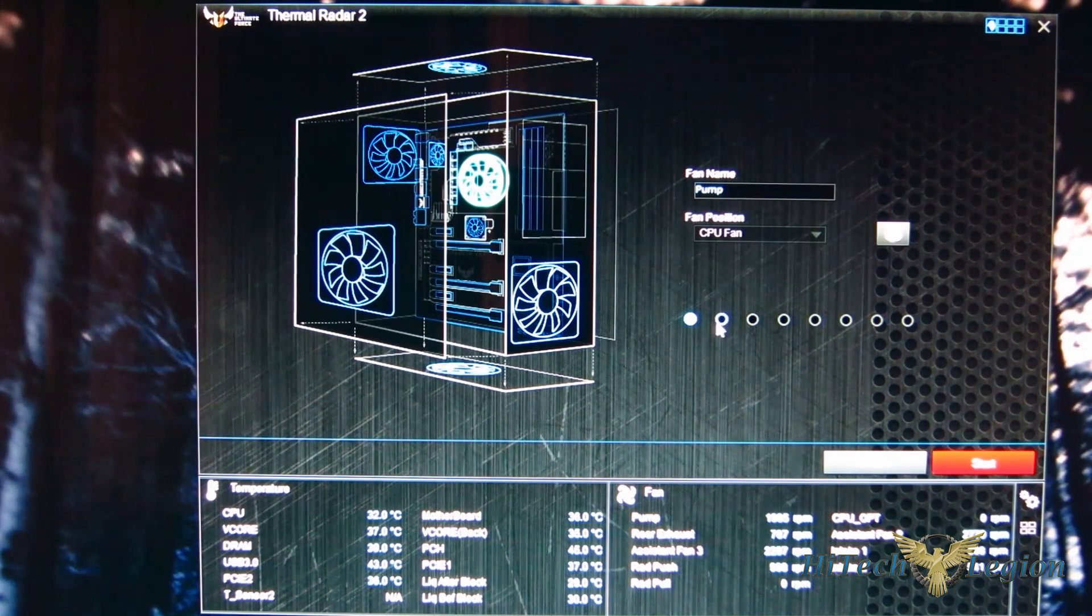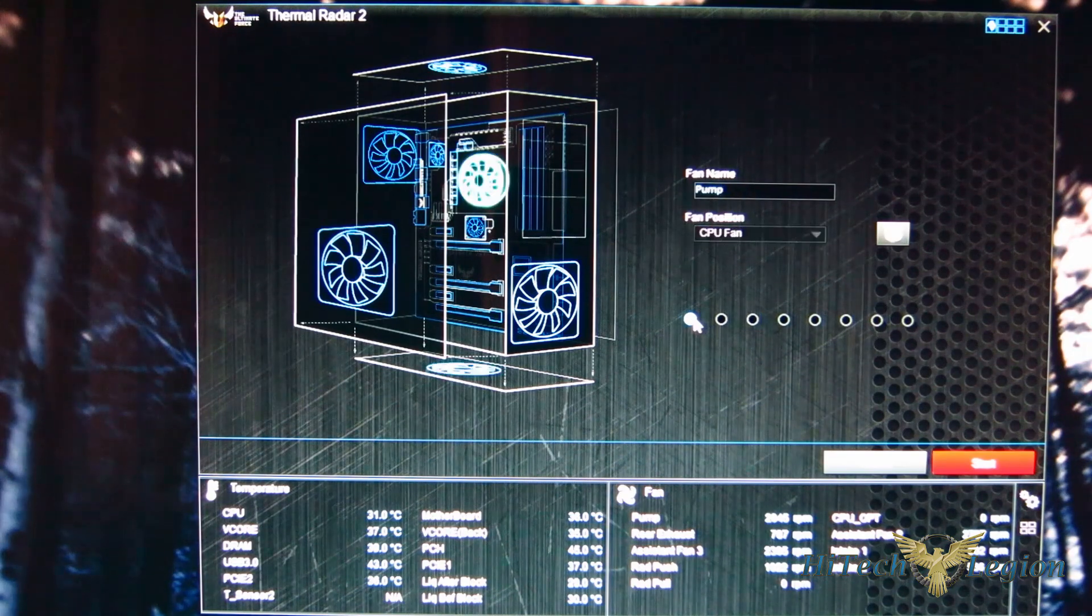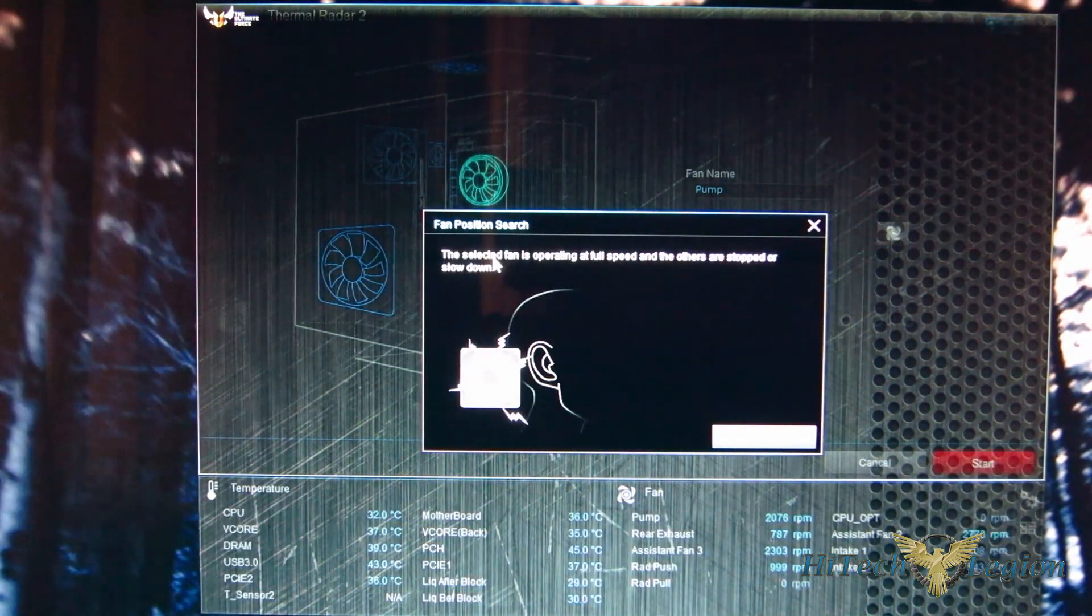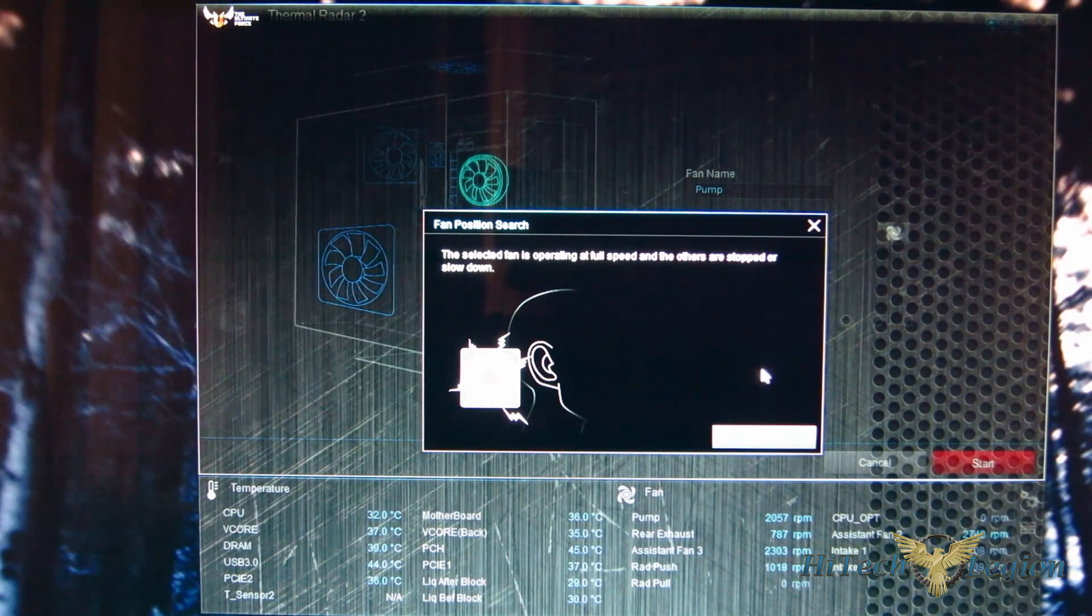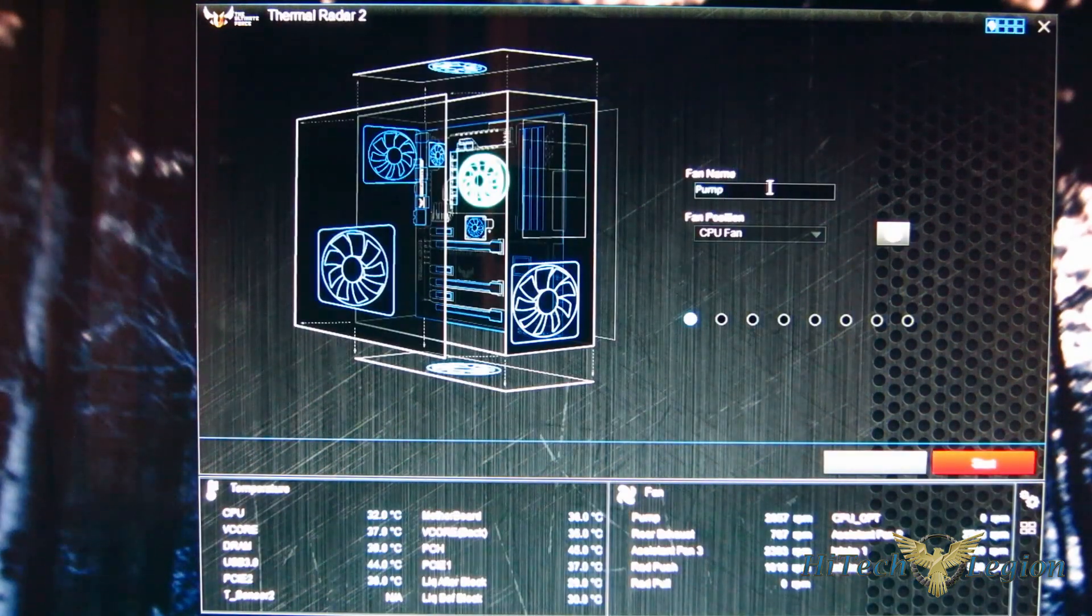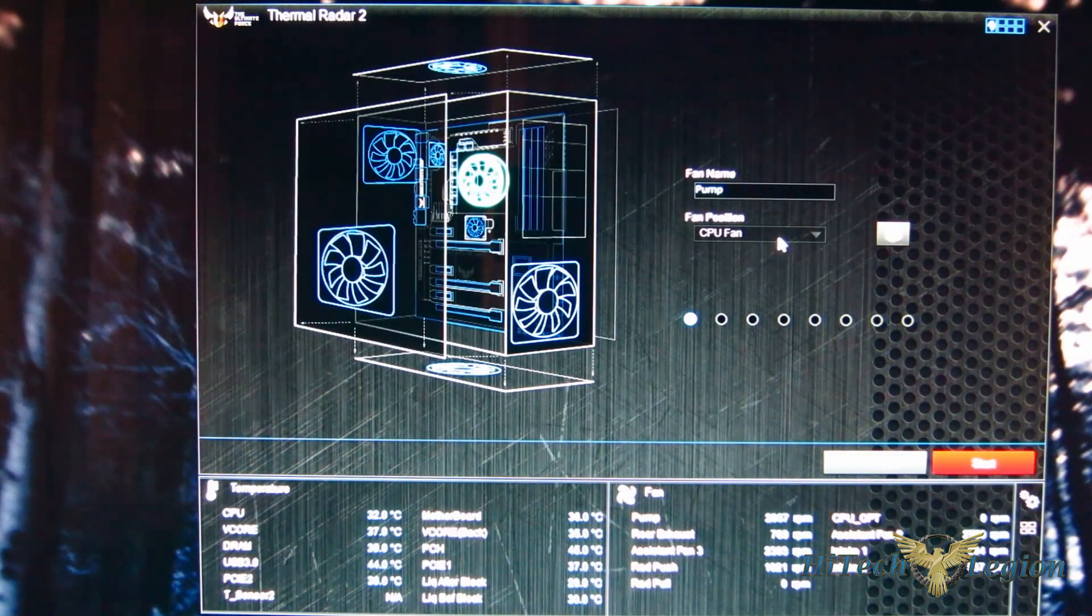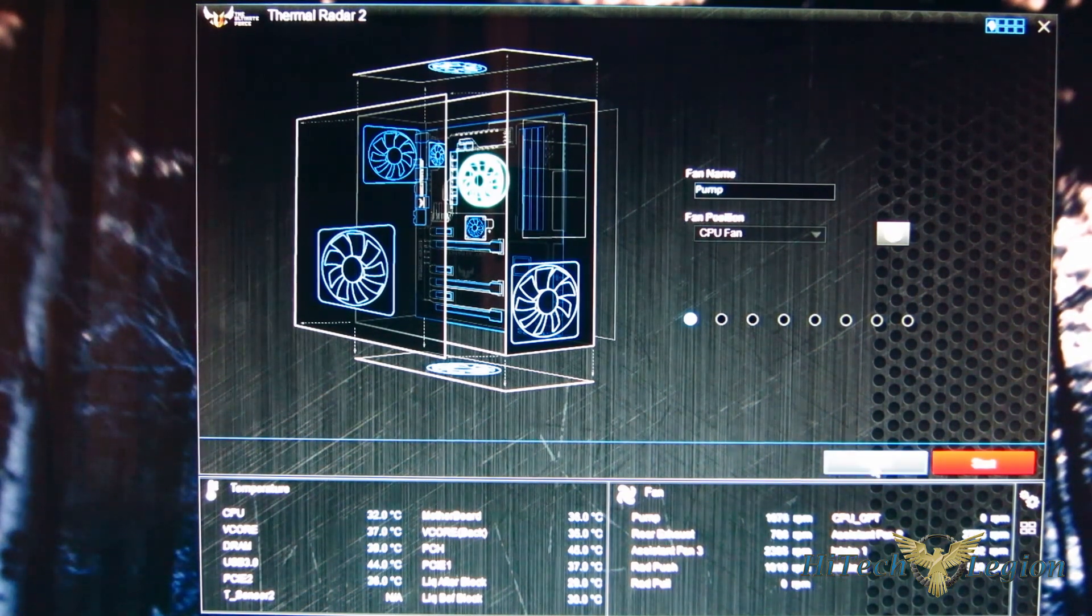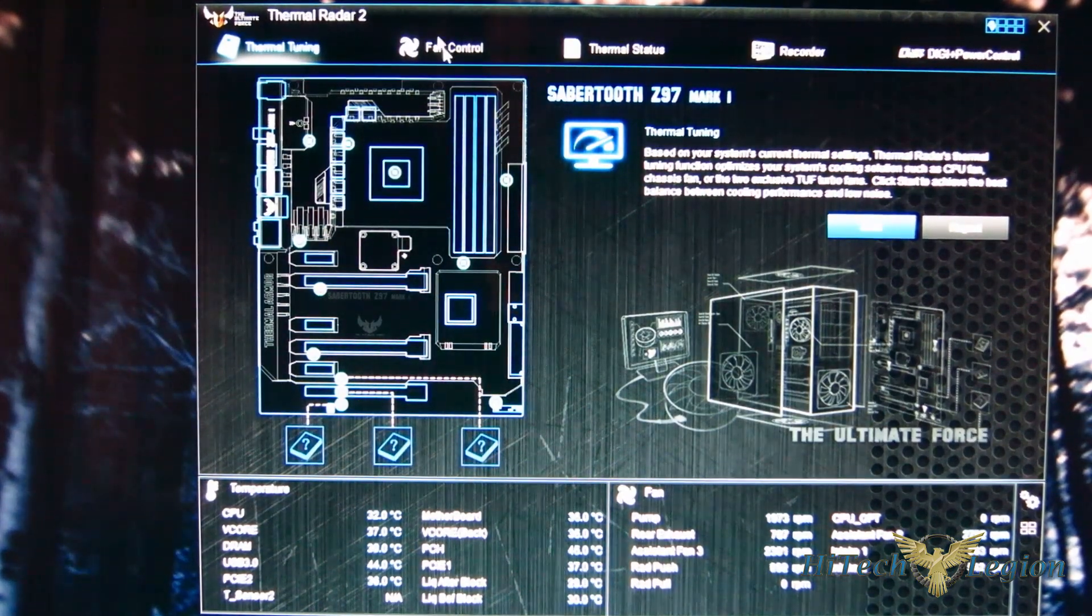Also if you're wondering about where a fan is when you're on this screen, you can actually come over here, there's a little fan icon. The selected fan will operate at full speed and everything else will stop. So if you hit start, that's exactly what's going to happen. It'll allow you to identify each fan. And at that time you can name the fan and assign the CPU fan position as you see here.